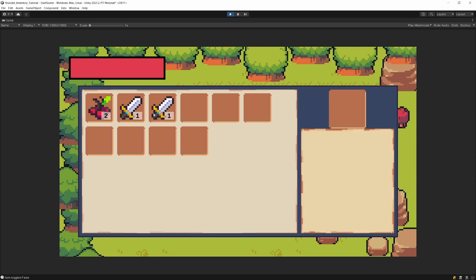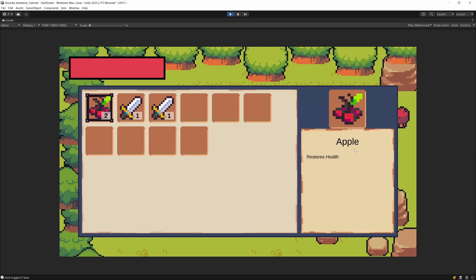Let's open it up, select it, and as you can see the description shows durability 100 out of 100. The apple doesn't show anything because it has no parameters, and the other sword shows the durability as well. So one last thing is to show how to use this parameter — how to decrease it.